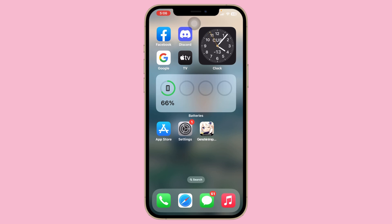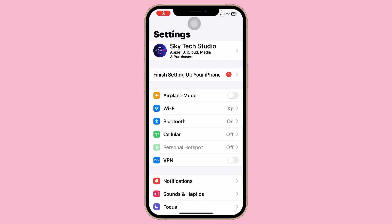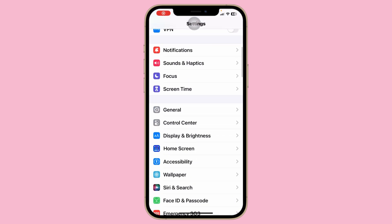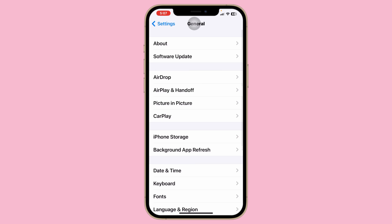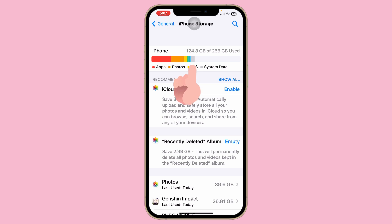To fix this, first go ahead and open up Settings on your iPhone, scroll down a little bit, tap on General, then tap on iPhone Storage. Here you'll get to see your available storage.